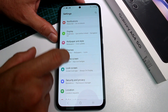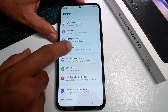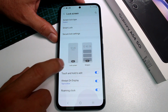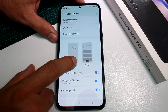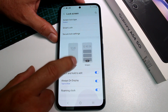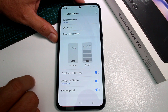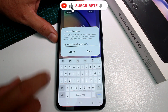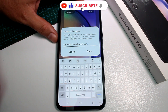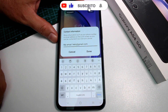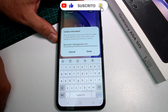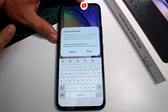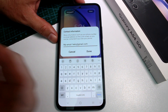Go to Settings, then go to Lock Screen, select the Lock Screen Edit option, and at the bottom select the text field where you can type whatever contact information you want to display.